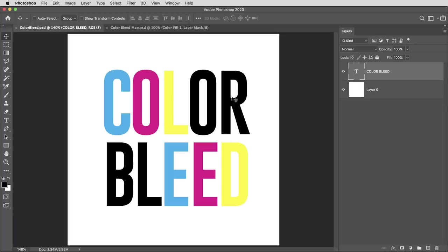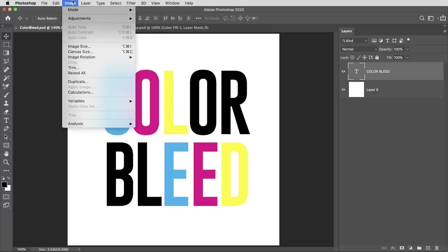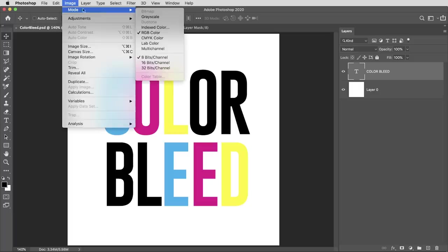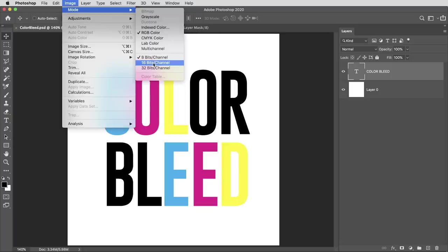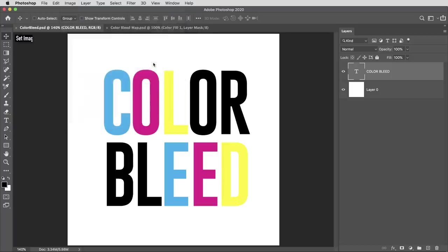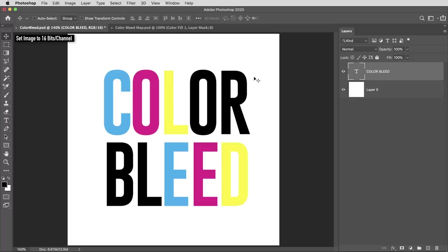Then back in the main document, this first step is not mandatory but this effect works much much better if here in image mode I set the document to 16 bit. I definitely recommend working at 16 bit for this effect. Then here's how it works: I'm going to apply a sequence of commands and filters, and this effect works by applying them over and over and over again. So an easy way to repeat things in Photoshop is to use an action.